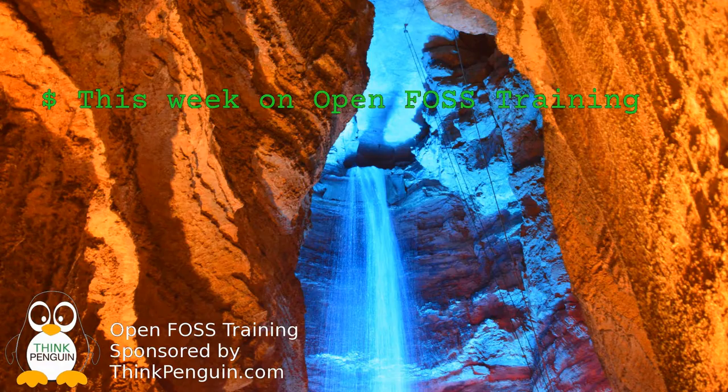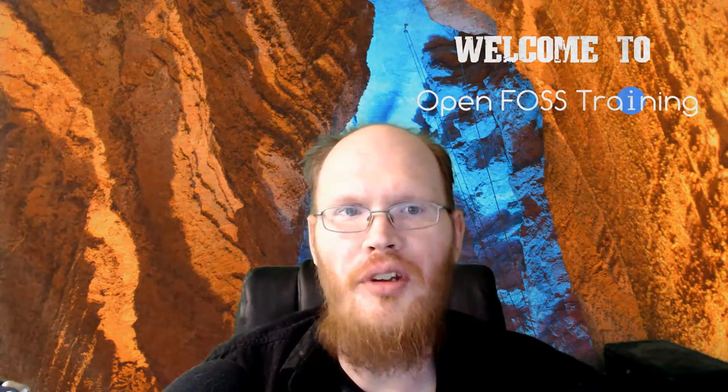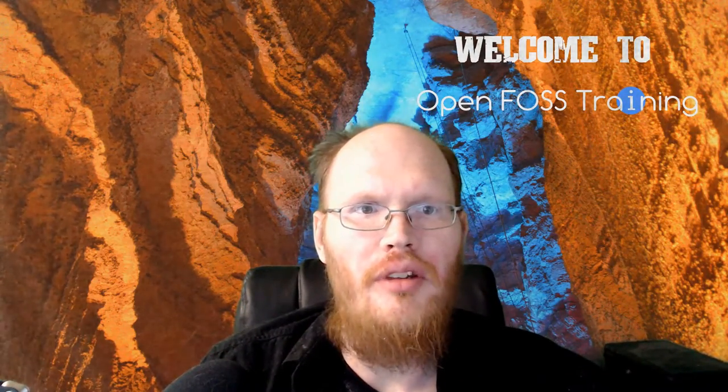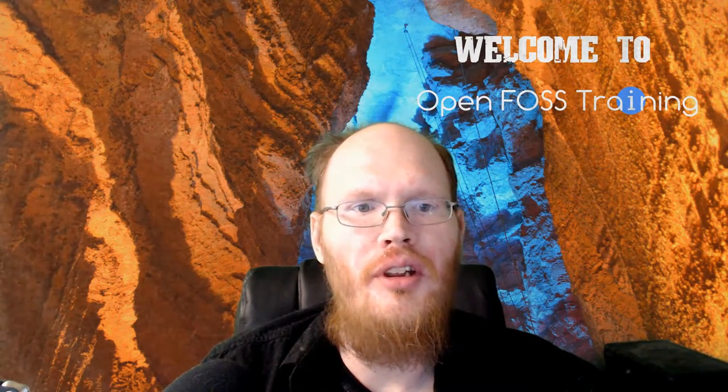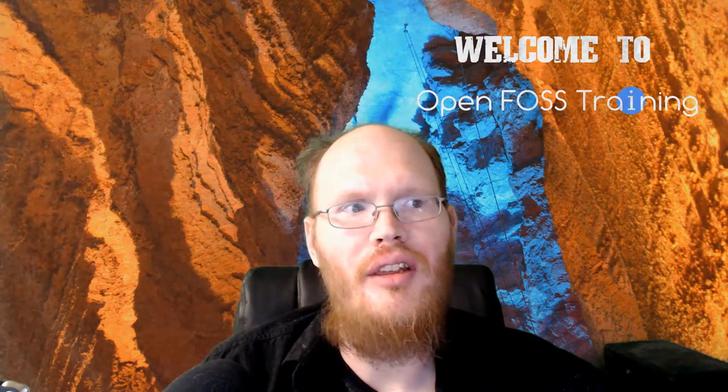This week on OpenFoss Training, we'll be installing Ubuntu 14.04 in our virtual machine. Welcome to OpenFoss Training. I'm your host, Matthew Williams. And as I said at the beginning, we'll be installing Ubuntu 14.04 inside of our virtual machine that we previously set up. So without much ado, let's go ahead and jump right into things.